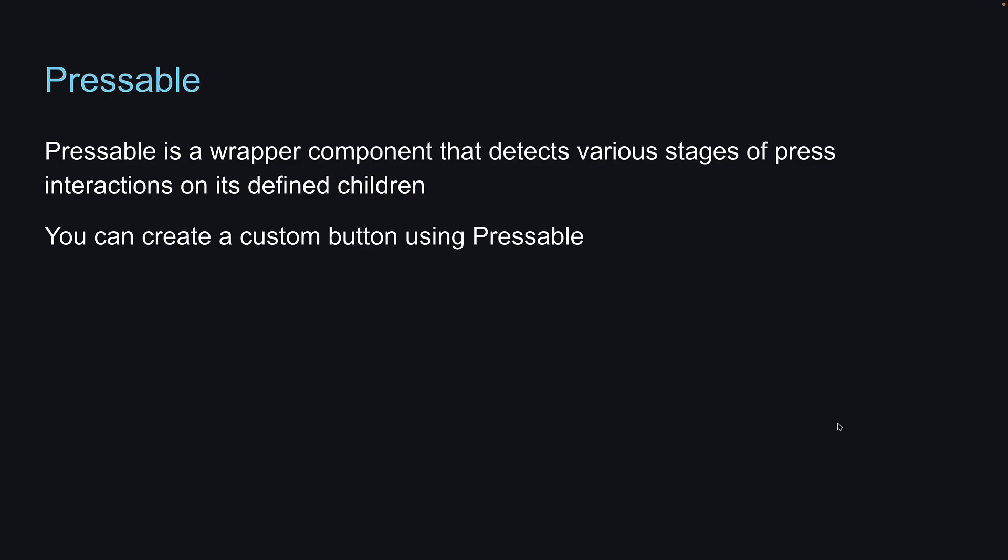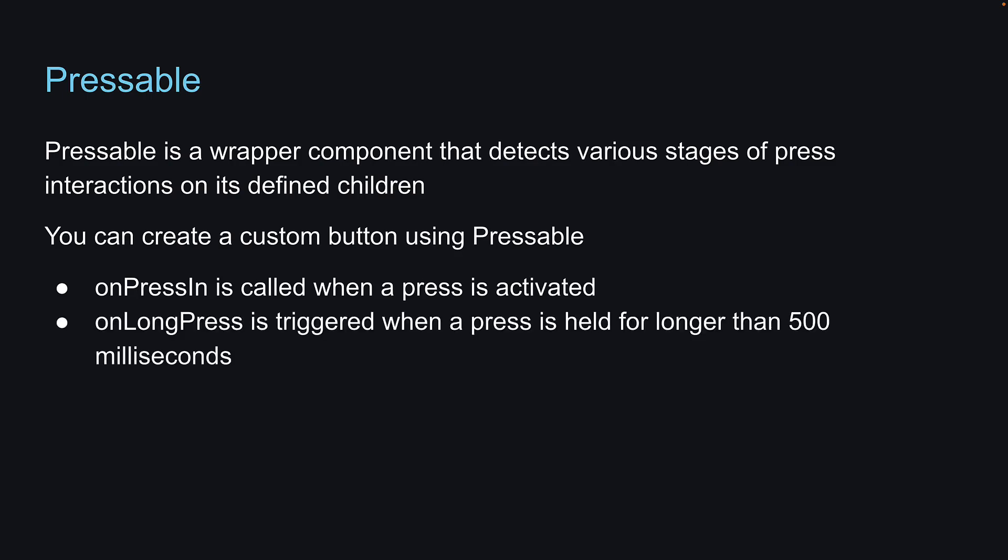In addition to onPress, the Pressable component supports several other events you can listen to. onPressIn is called when a press is activated. onLongPress is triggered when a press is held for longer than 500 milliseconds.